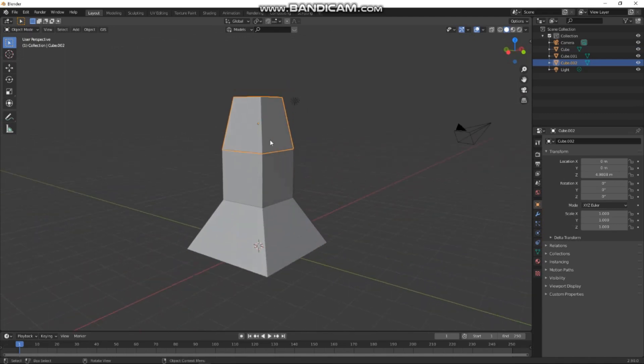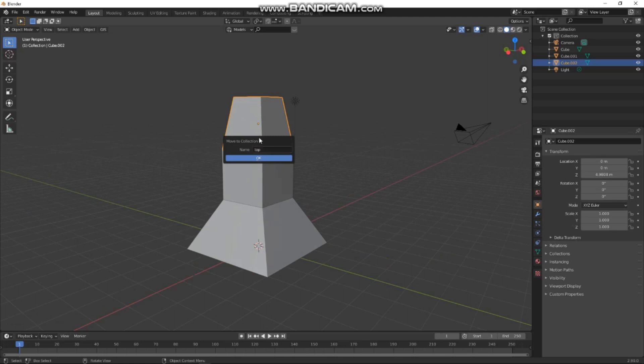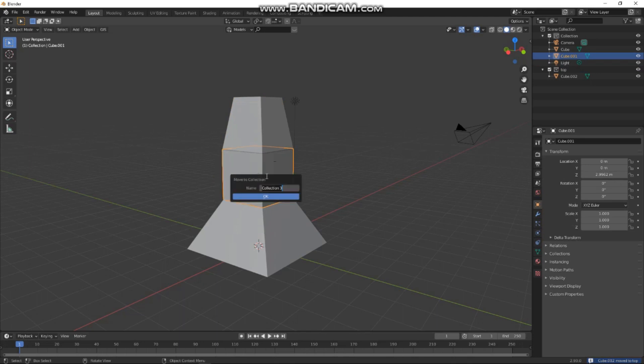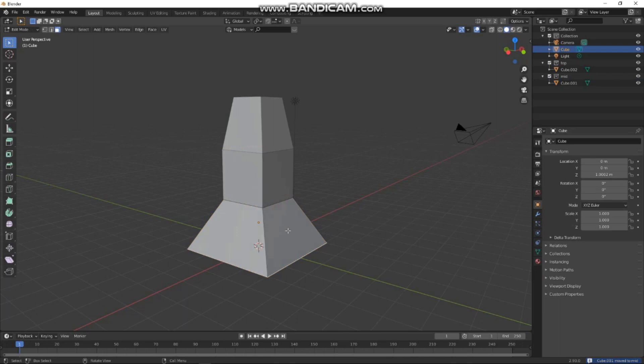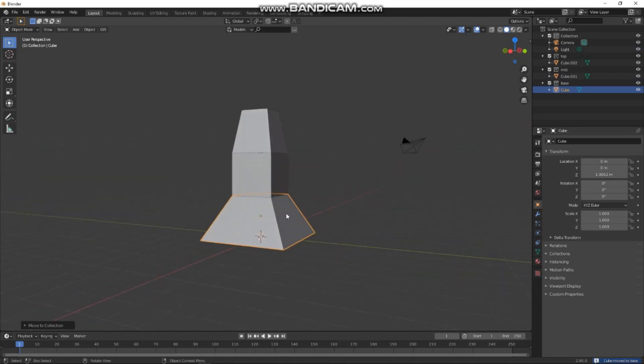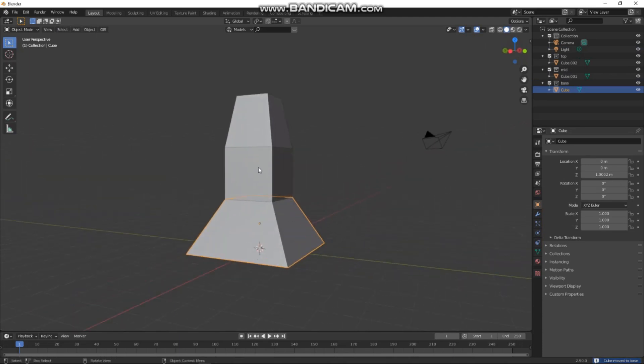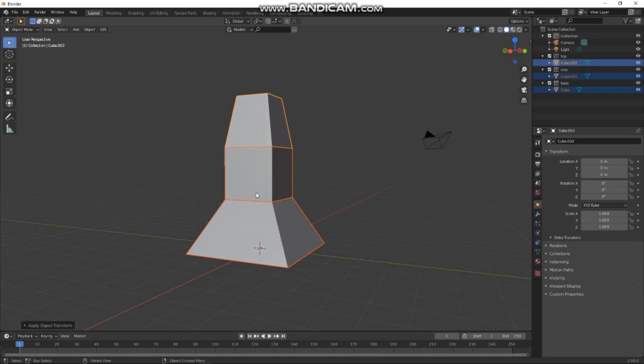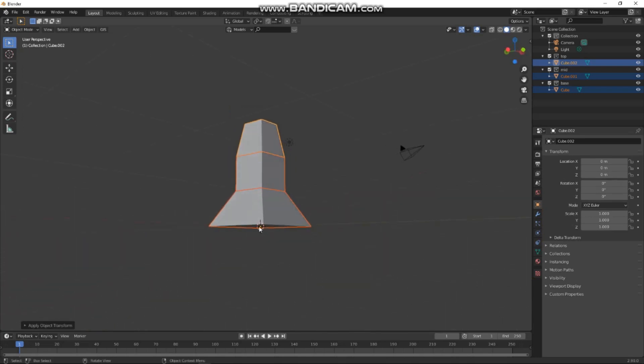Now I want to put all of these individual bits into collections. Select the top bit, we'll press M, new collection, and we'll call that top. Same with the middle bit, M, new collection, call that mid. And again, press M, new collection, call that base. And then the last thing I'm going to do is select all of these and press Ctrl+A to freeze their transformations so the origins are all at the bottom of the ground level.